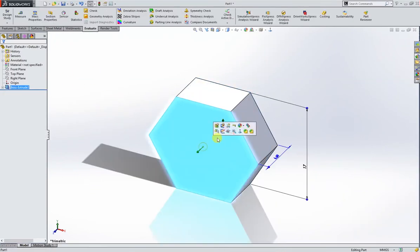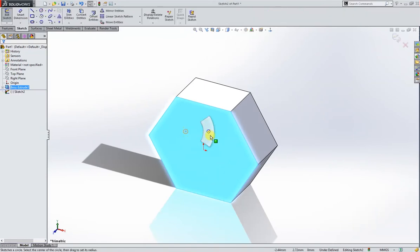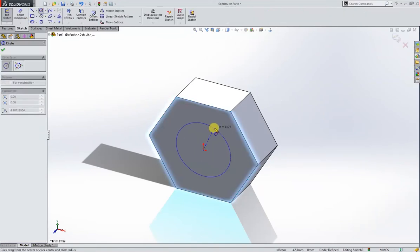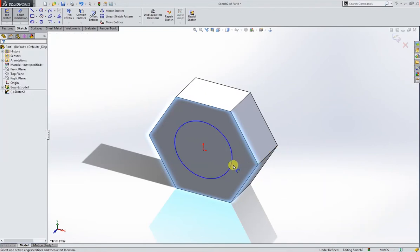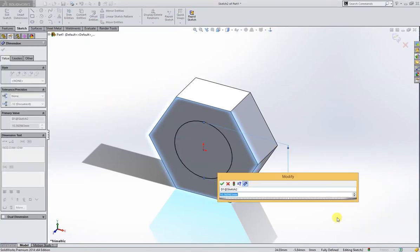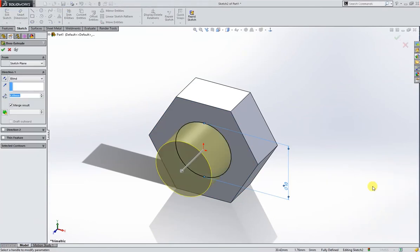Okay, and then I will extrude the boss. I'll sketch like this, give it a dimension 10mm and extrude it up to 40mm.